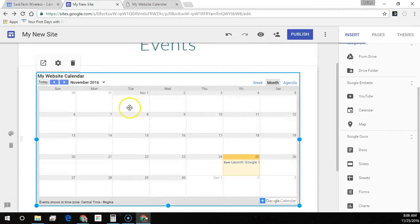So let's recap: we created a Google Calendar, made it public, shared it onto our Google Site, and then shared it with a colleague so they could update the calendar with us. Thanks for watching — I hope this video was helpful. Be sure to check out the next video.